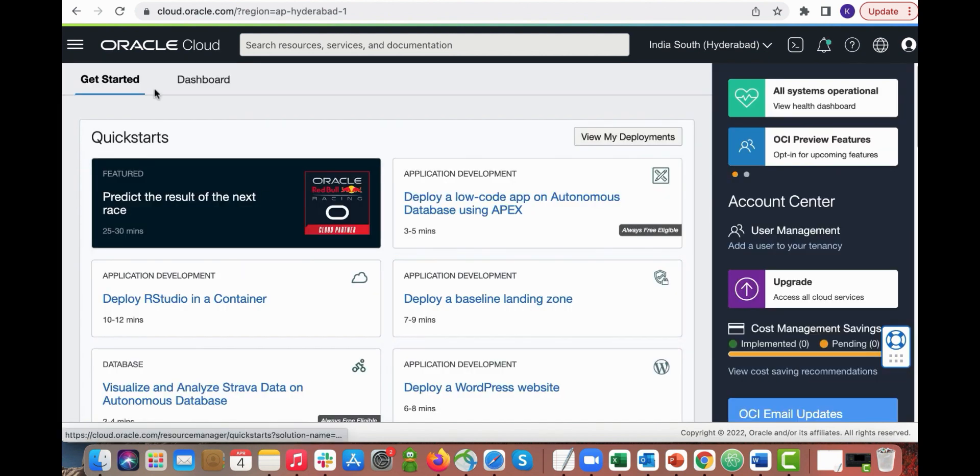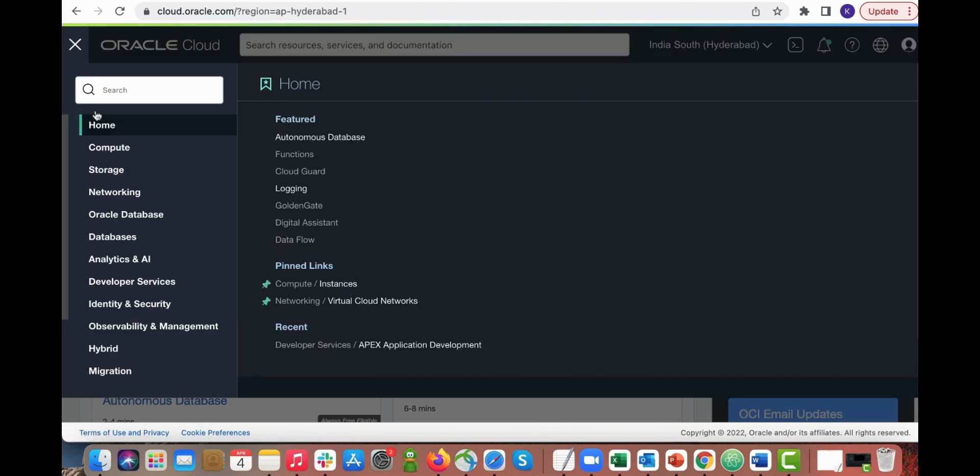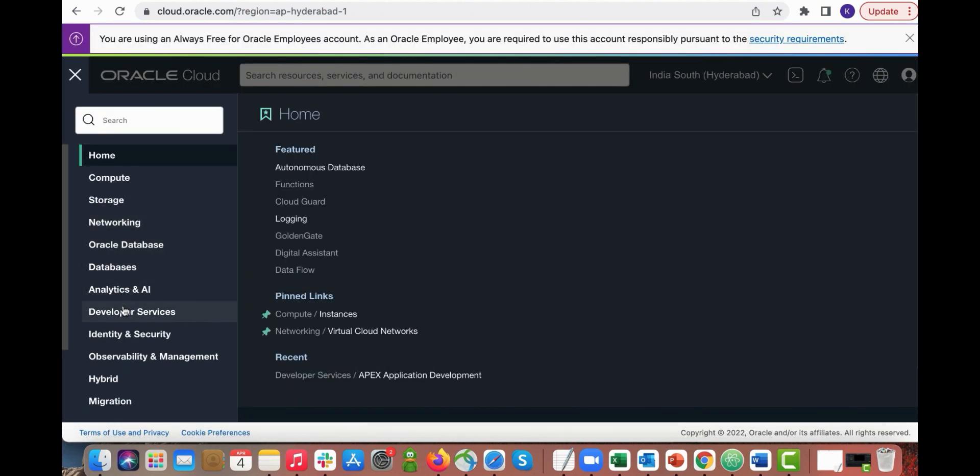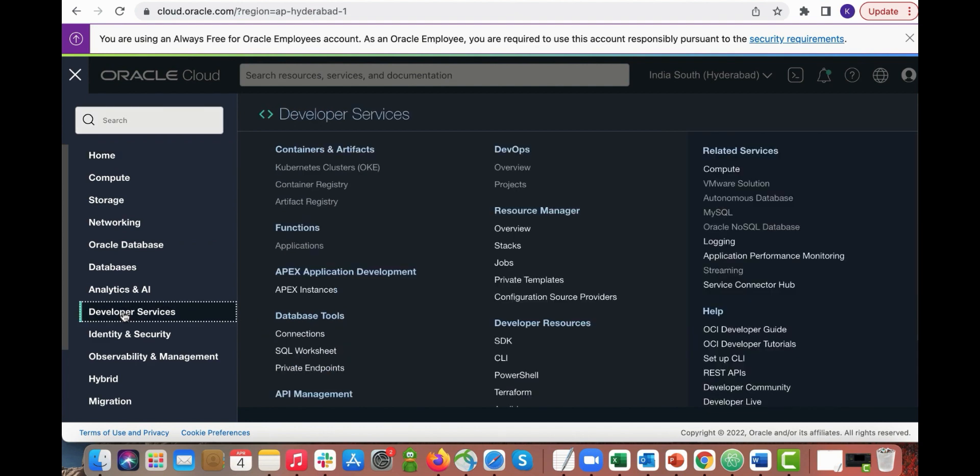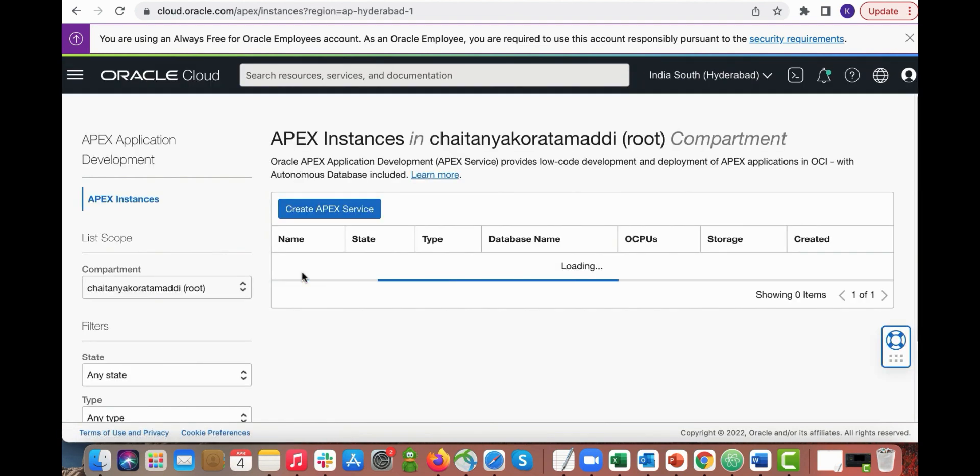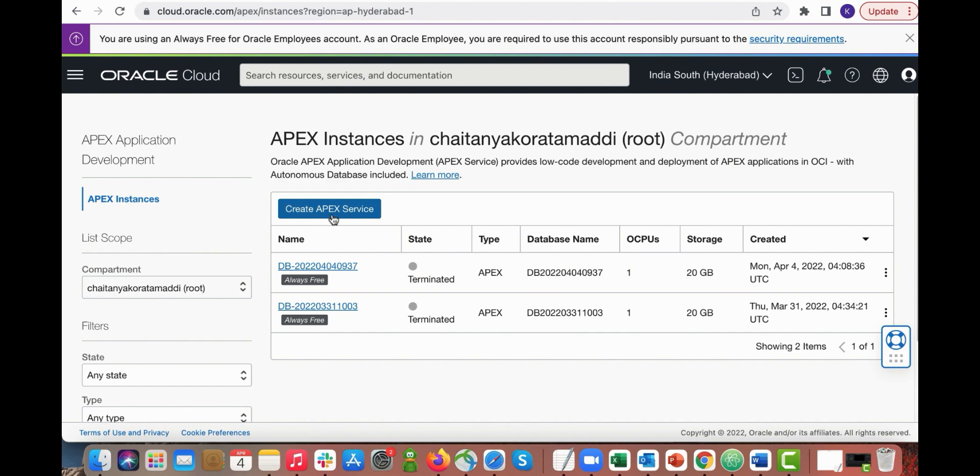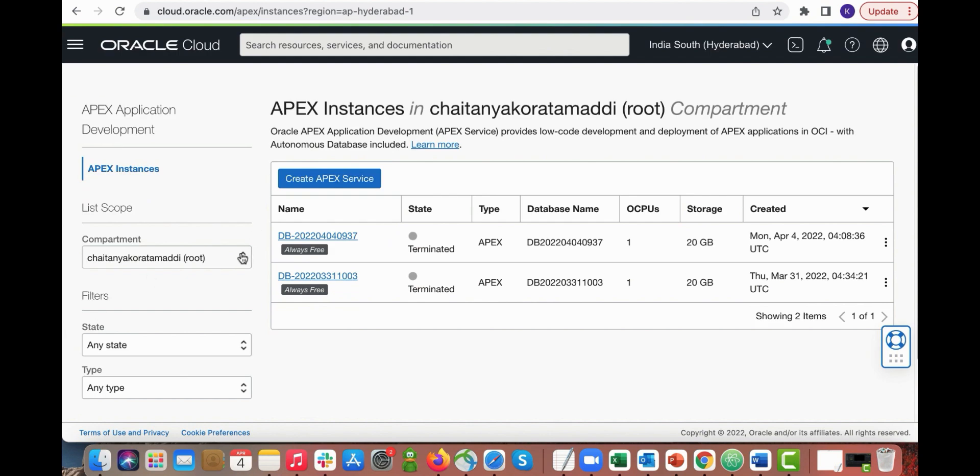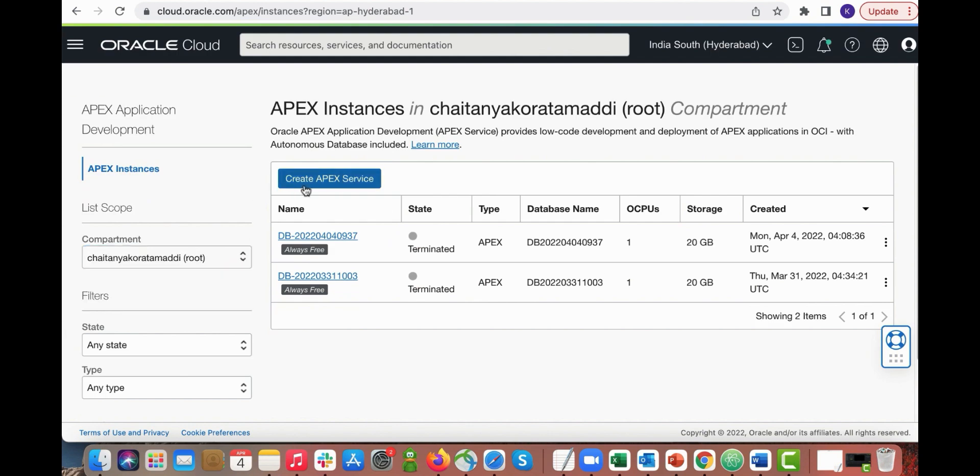From within the Oracle Cloud Infrastructure console click the left navigation menu, click developer services and then click Apex application development. You want to create an Apex service so first select a compartment. Click create Apex service.